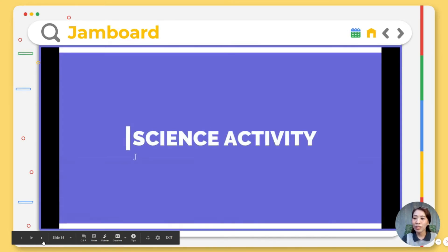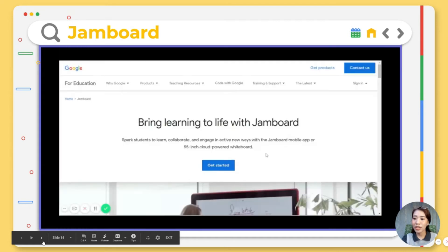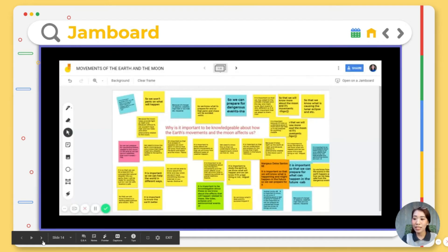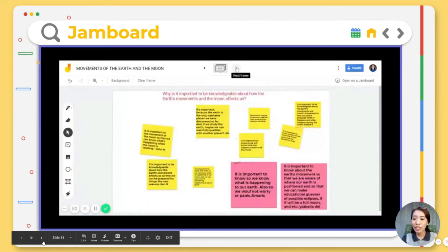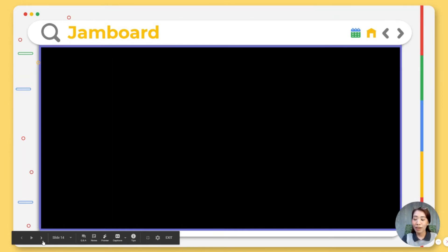Now let's proceed to the next one — Jamboard. Jamboard is a digital whiteboard that lets even far-flung teams sketch out ideas and save them, accessible on any device. Jamboard could be used in answering essential questions at the beginning of a lesson and for reflection at the end.